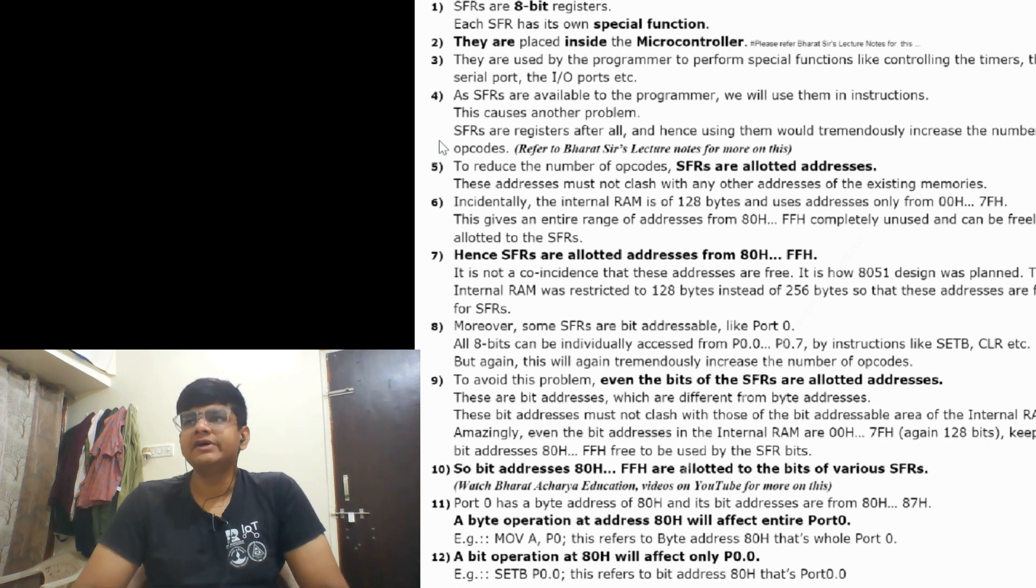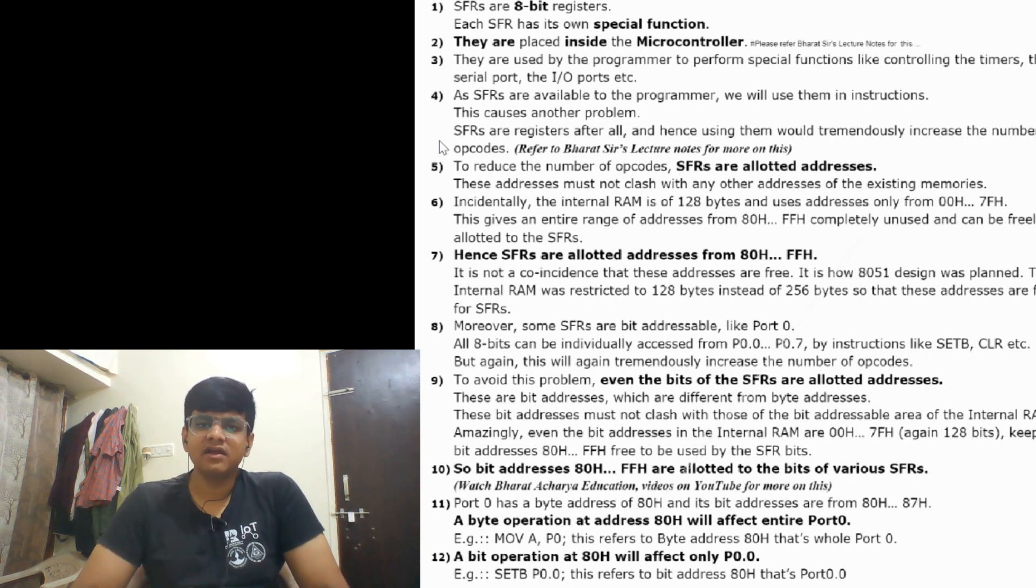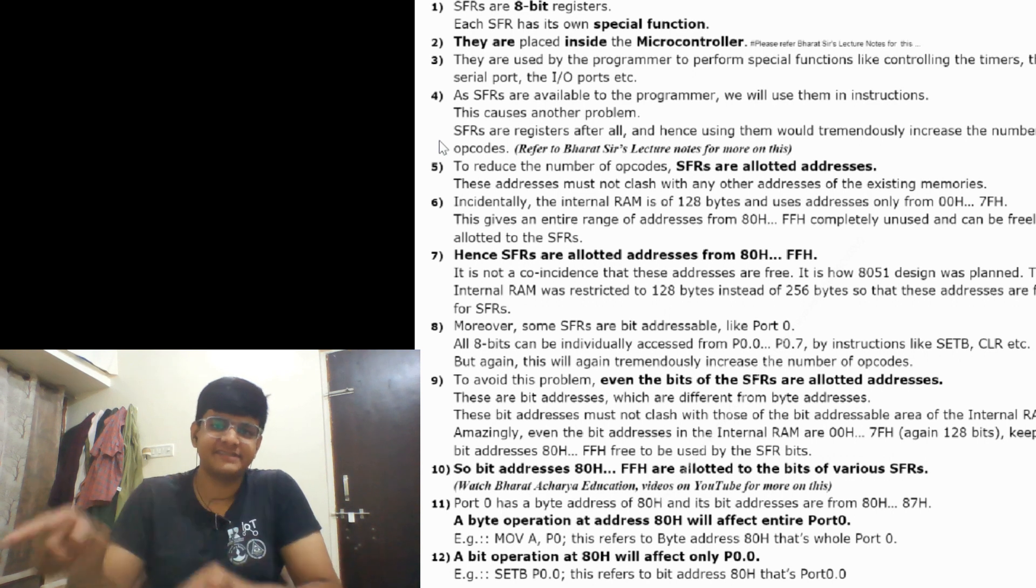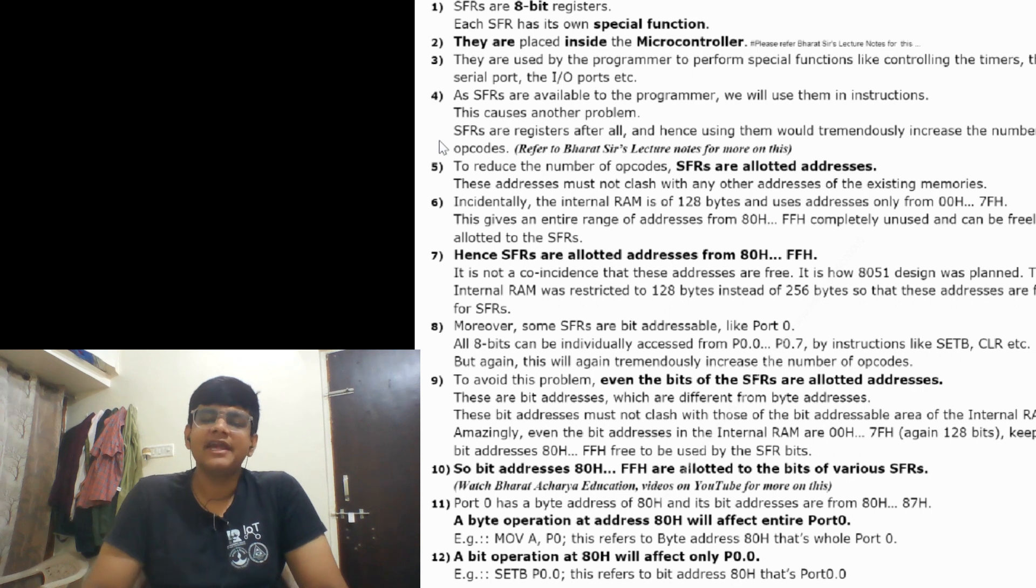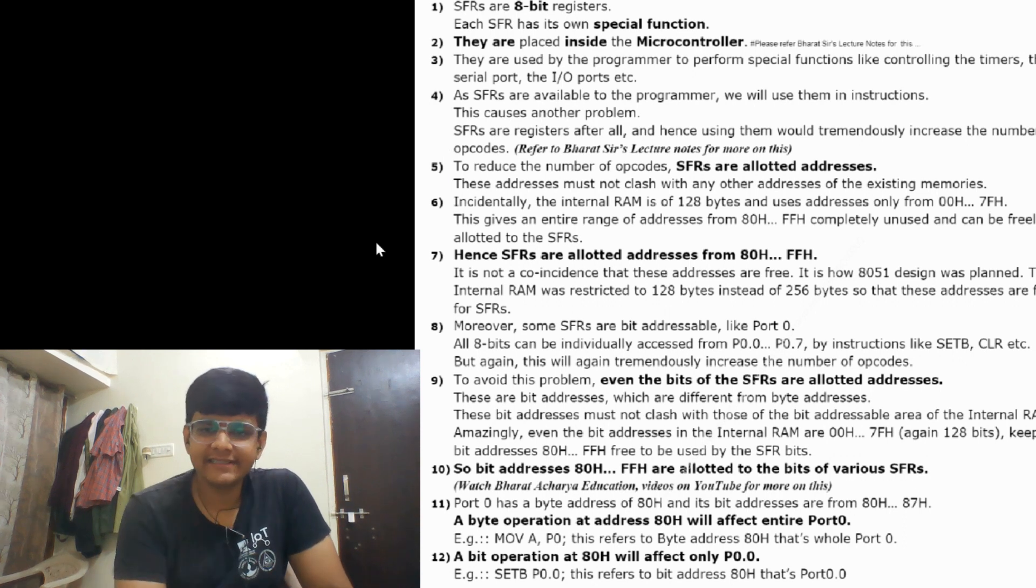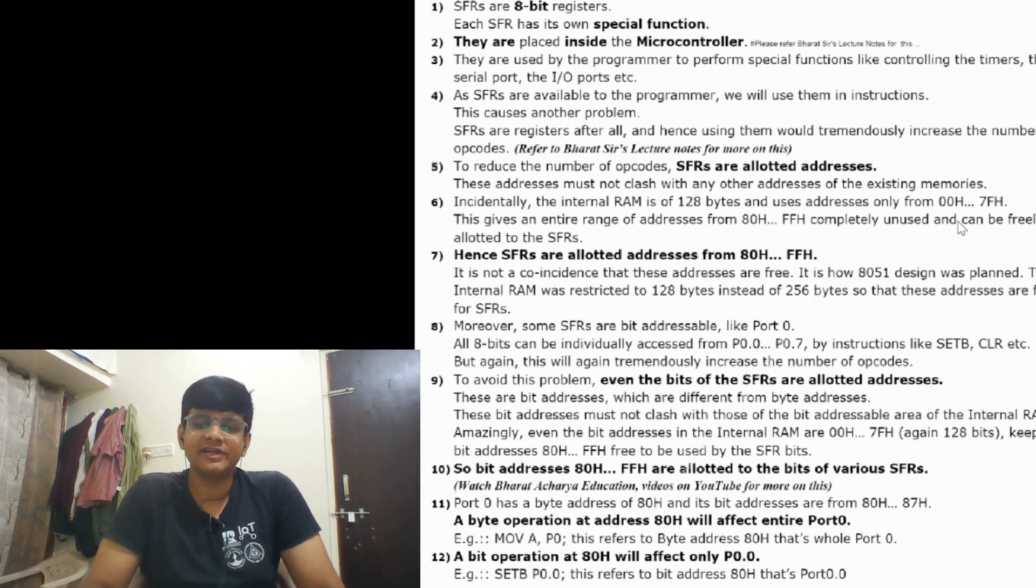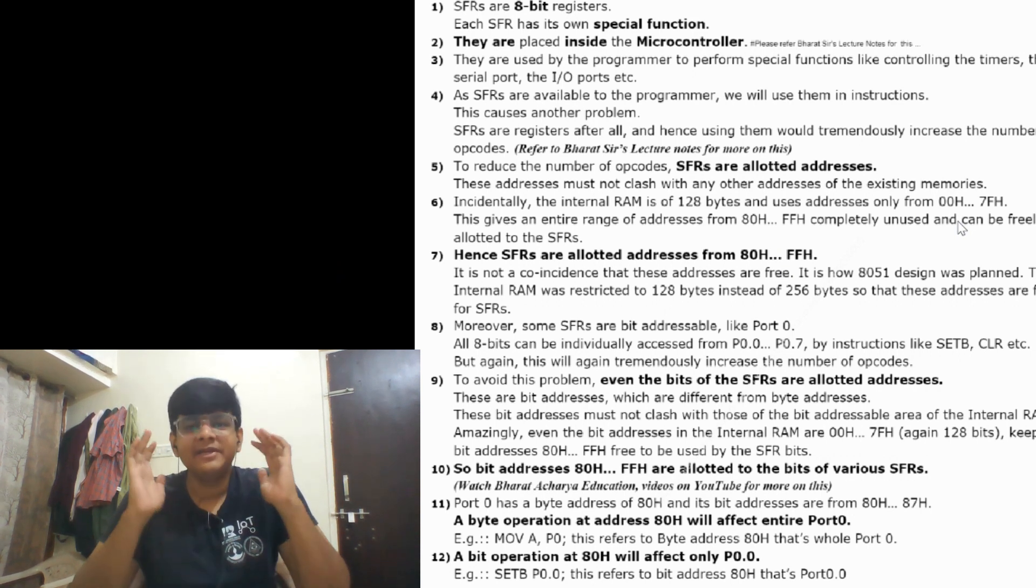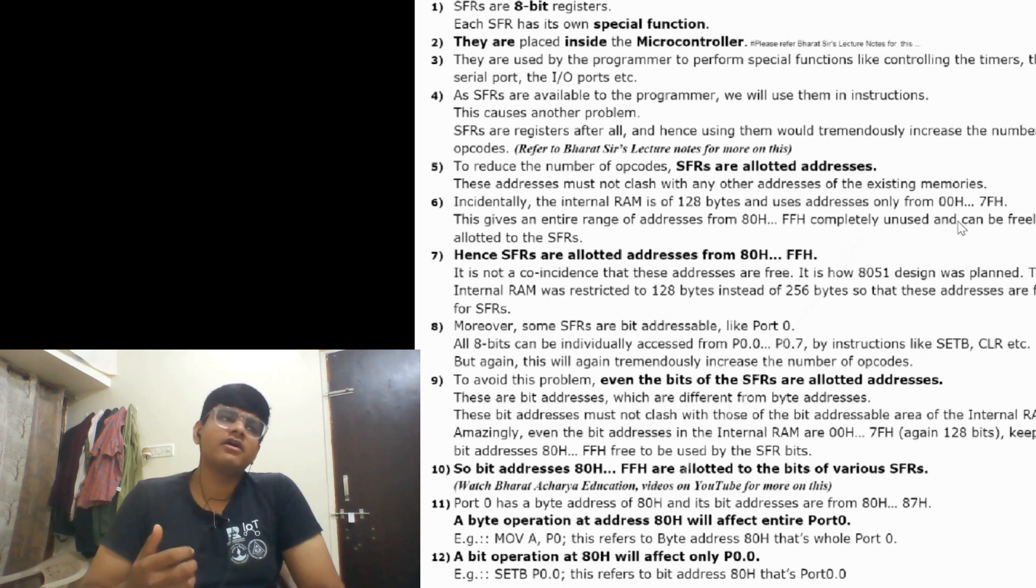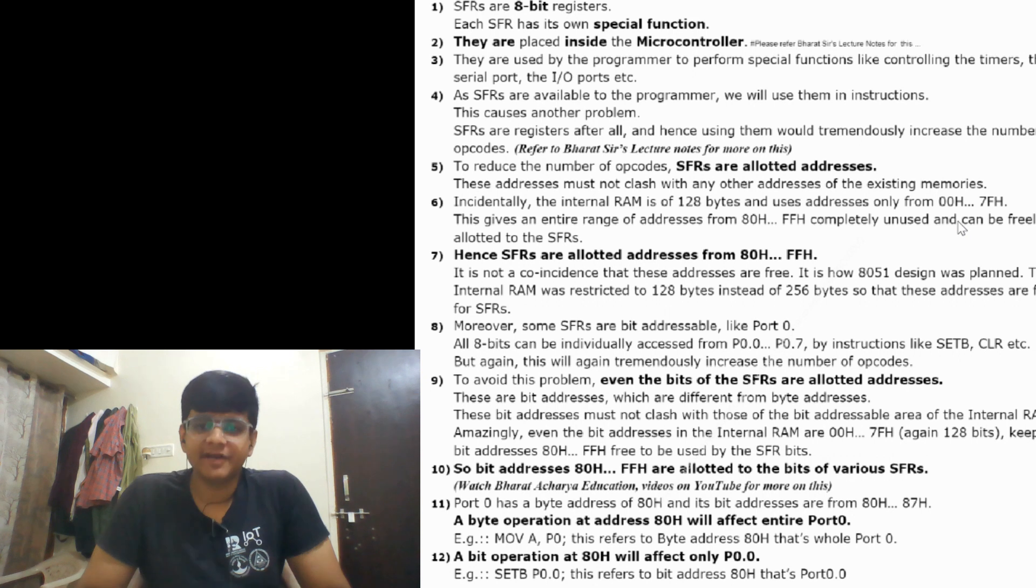To reduce the number of opcodes, SFRs are allotted addresses. Since SFRs are 8-bit registers, we can give them 8-bit addresses. 8-bit address means 2 to the power 8, which is 256 locations. Coincidentally, the internal RAM has addresses from 00h to 7Fh, that's 128 locations. The remaining 80h to FFh, the remaining 128 locations, are allotted to SFRs. This is not coincidental - the designers kept in mind to maximize space and minimize opcodes.